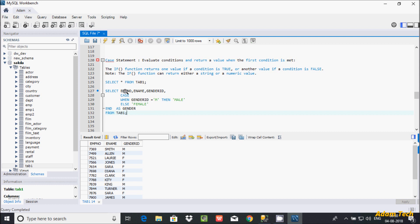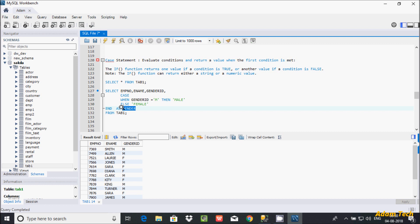So this query selects three columns — emp_number, ename, and gender_id — and then uses the CASE expression. When gender_id equals 'M', it displays 'Male' in a new column; otherwise it displays 'Female'. Let's remove that extra part first and then execute.